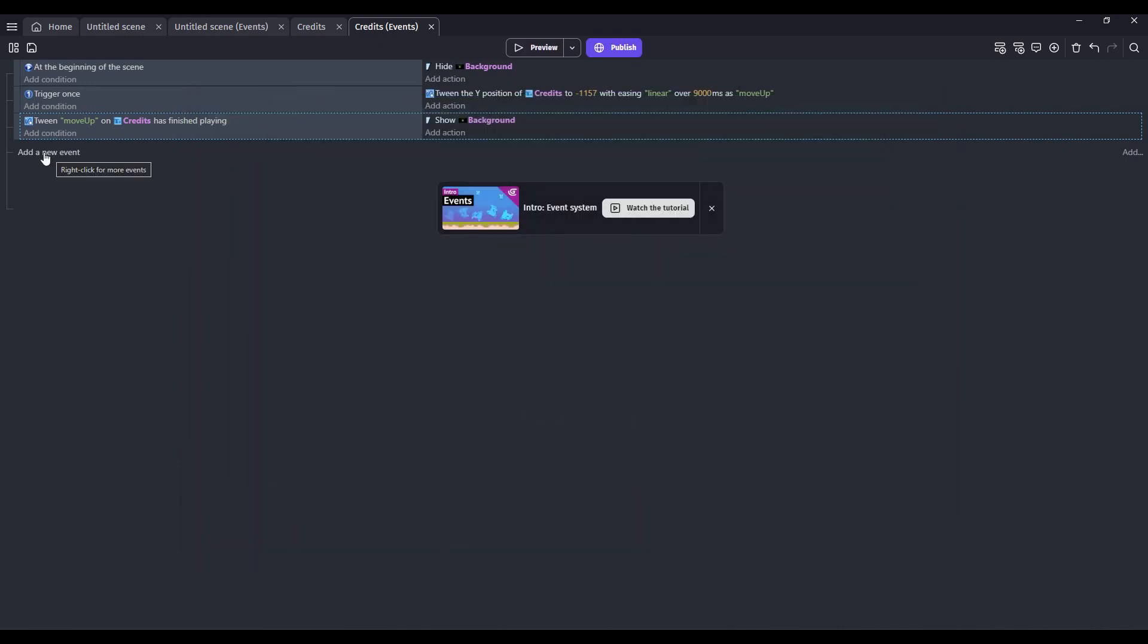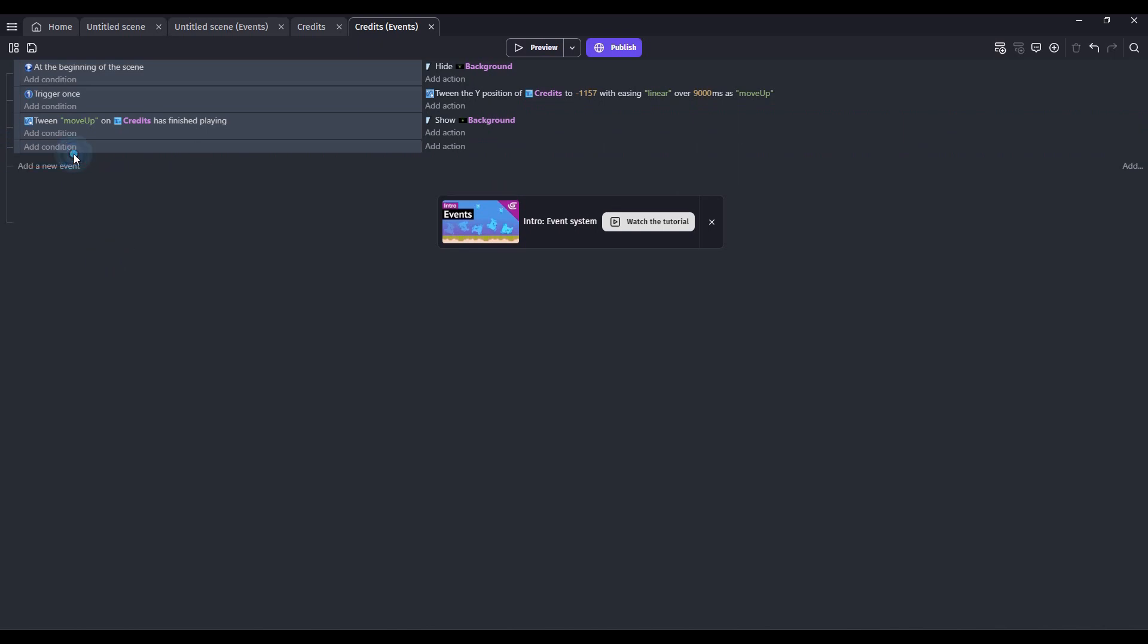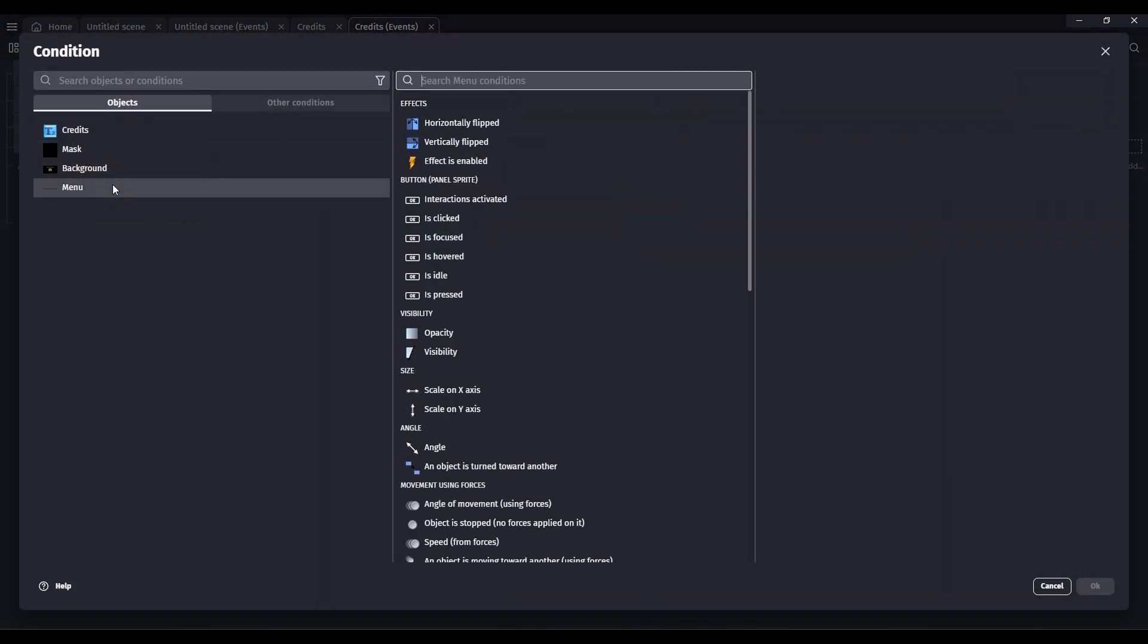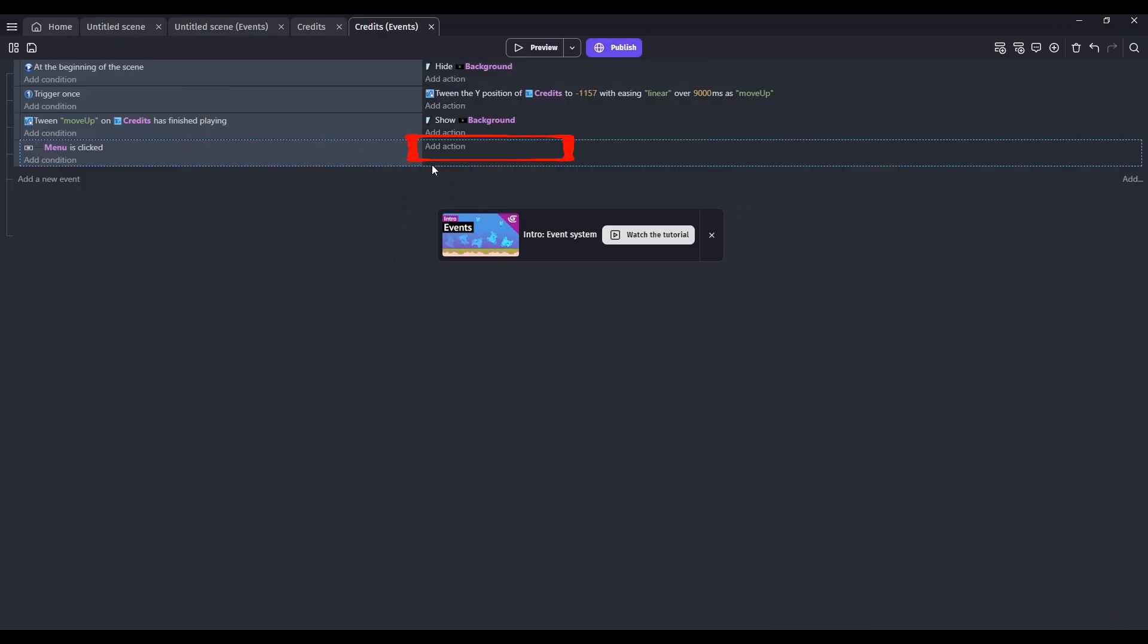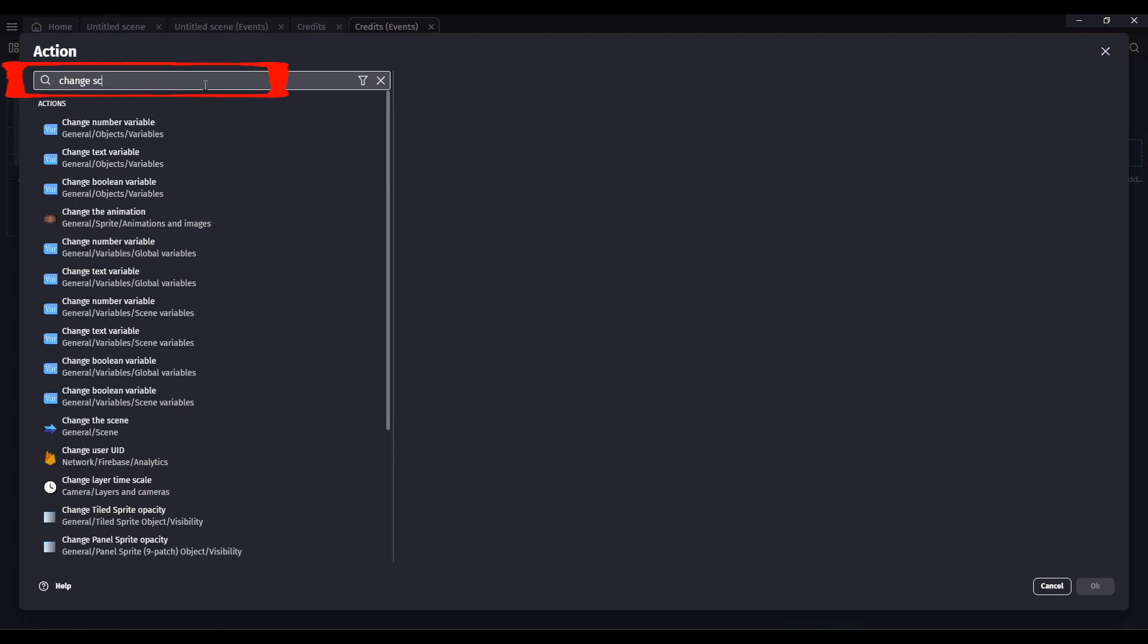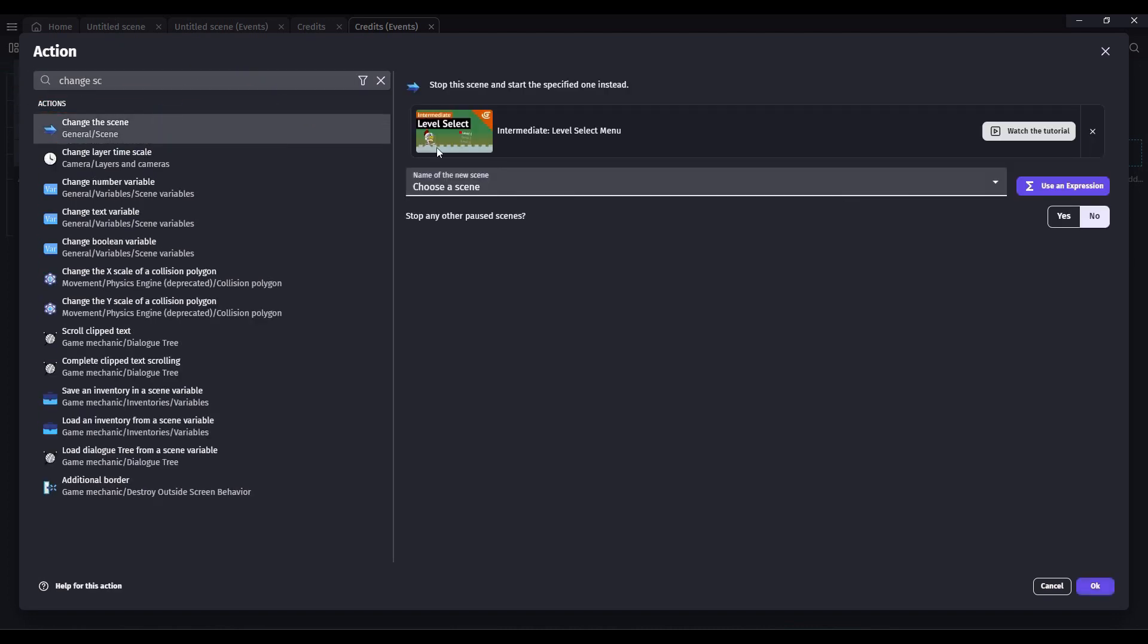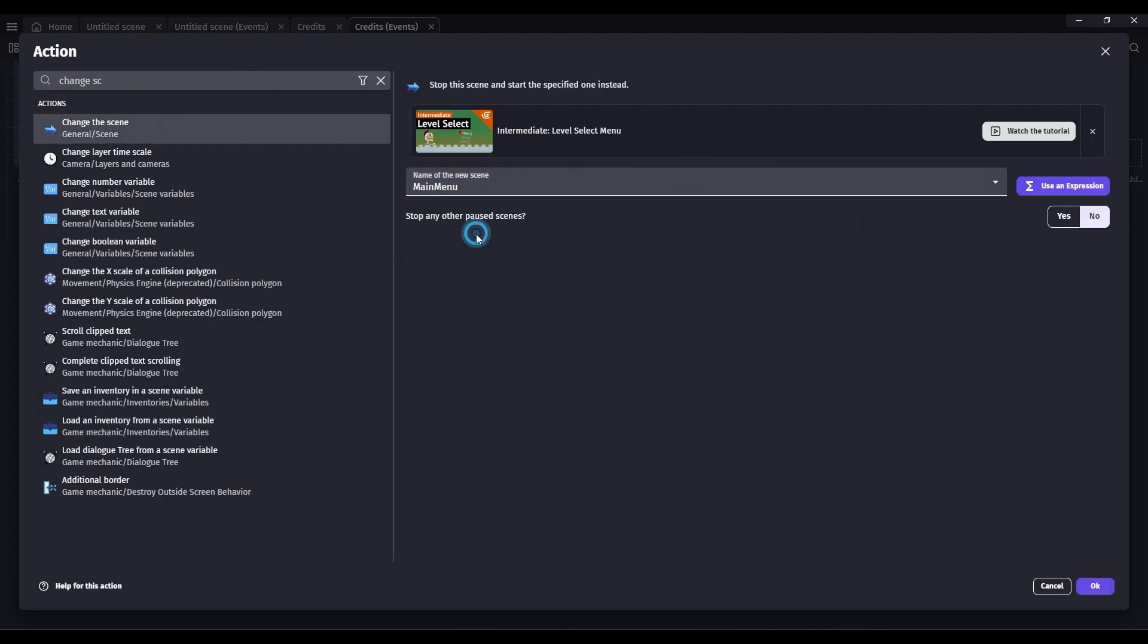We can add some polish to this credits scene. Let's go ahead and add a few more events. Click here on Add a new event. Add a new condition. When the menu is clicked, click OK. The action will be to change scene. We only have a couple of scenes, but we want to choose the main menu. Click OK.